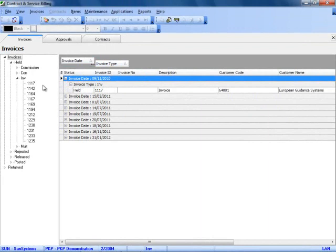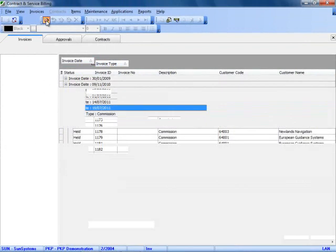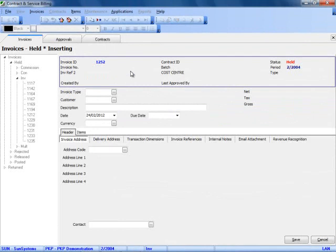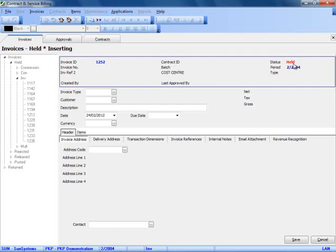To create a new invoice within the system, all I need to do is go to the top toolbar and click new. This will then bring up a main screen where I enter the details of my invoice.